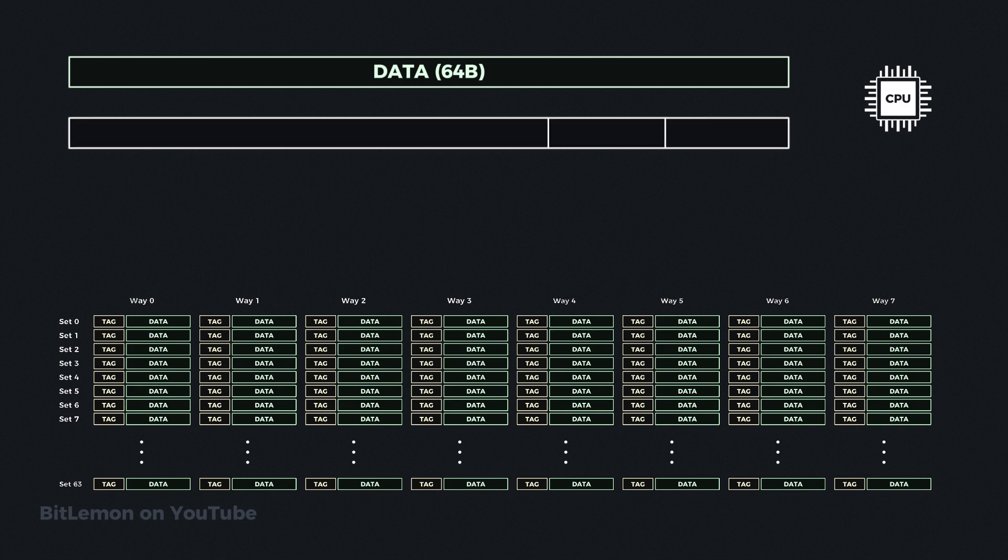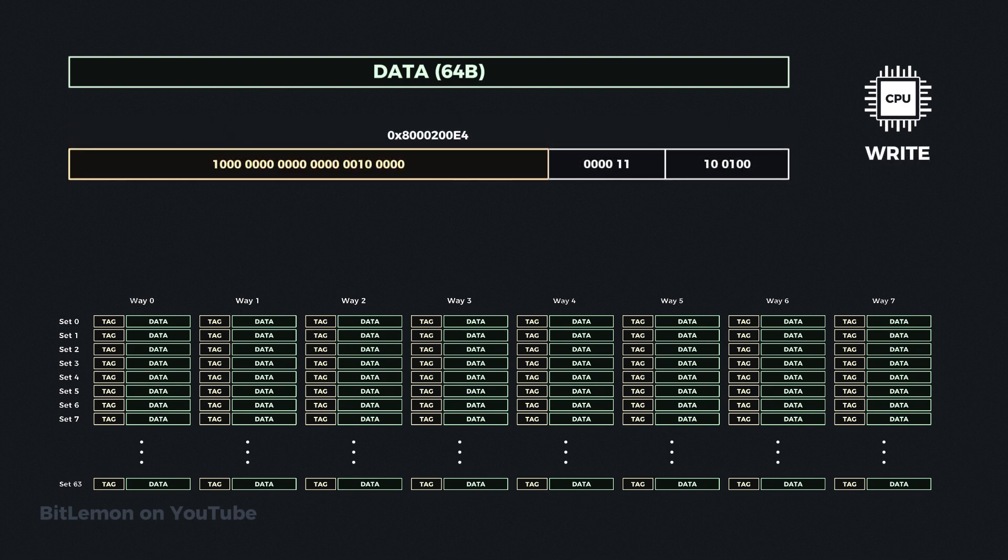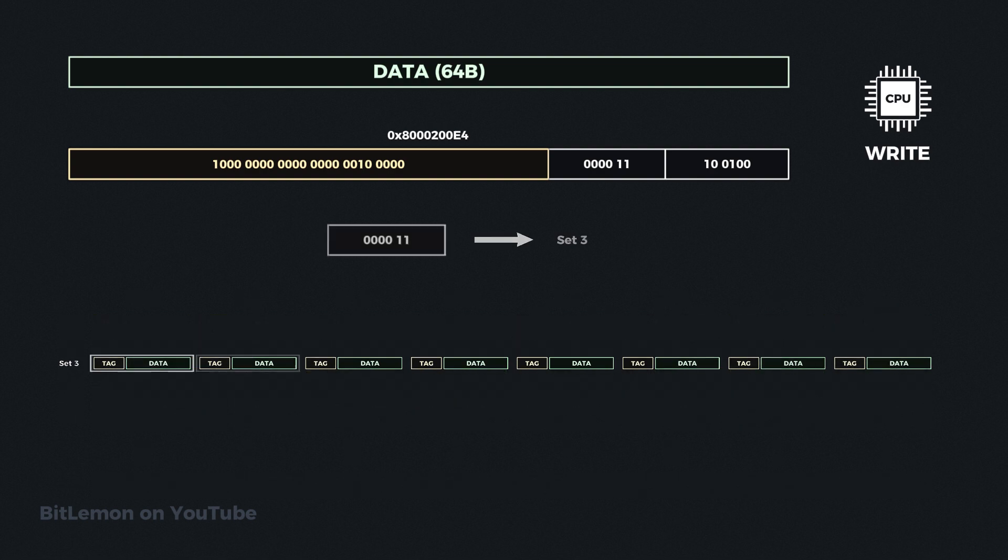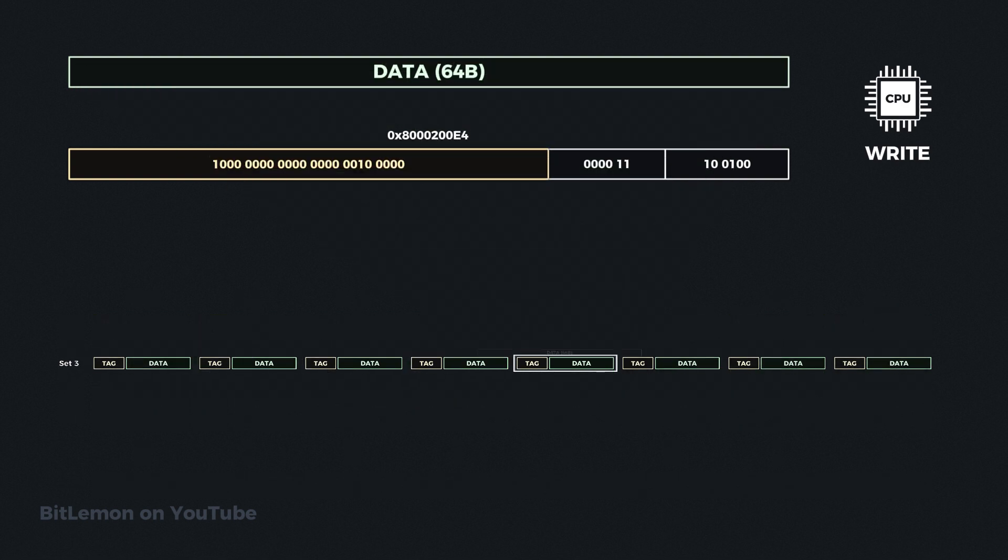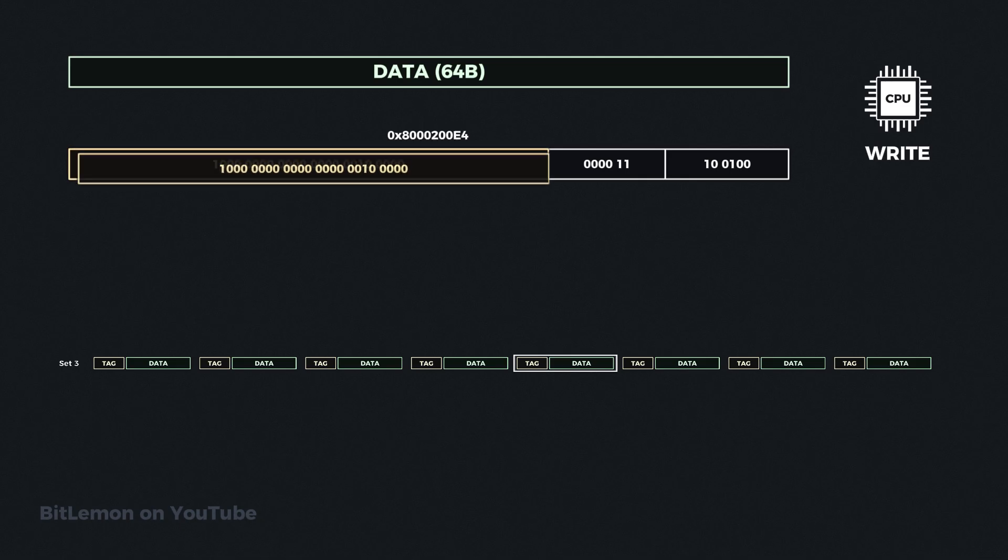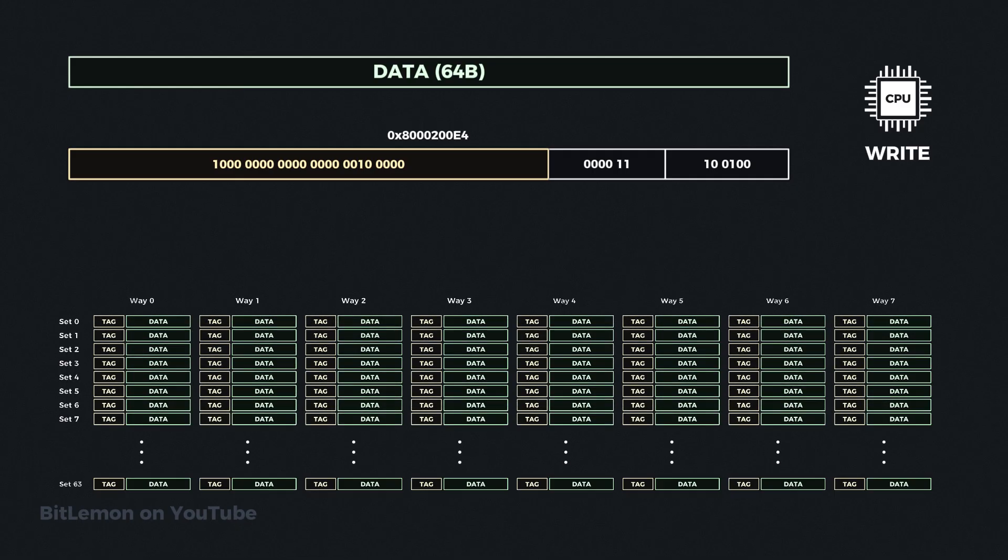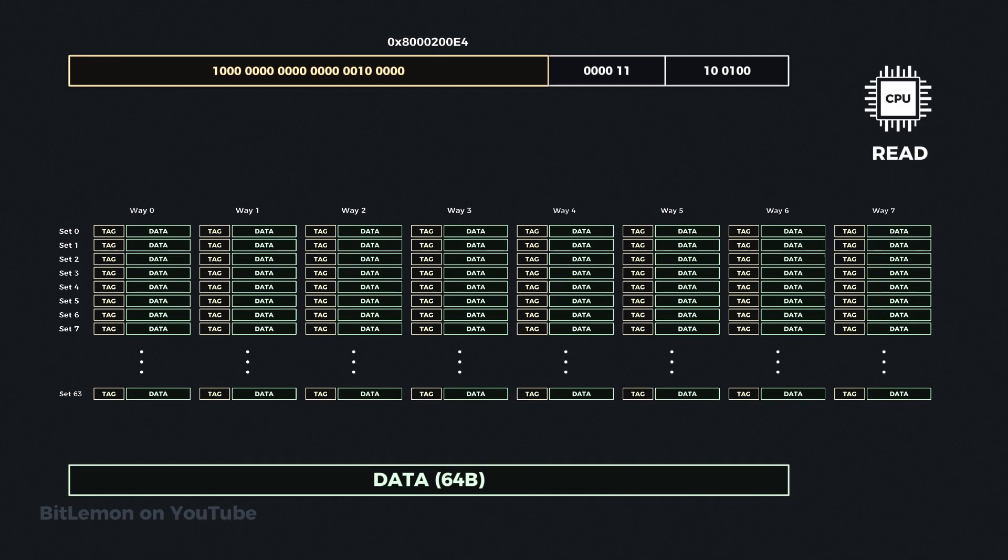24 bits that represent the tag of the data, 6 bits for the set index, which tells the cache in which set this data is found, and 6 bits for the offset within a single cache line to find the requested byte. When the cache receives the address, it extracts the 6 bits of the set index and places the data in the next available cache line in that set. In addition, it copies the 24-bit tag associated with that data.